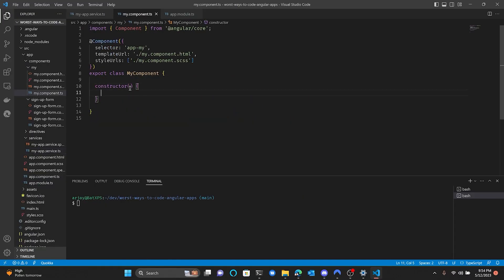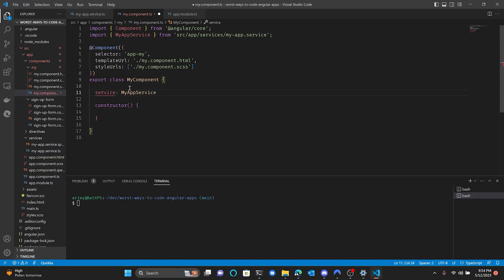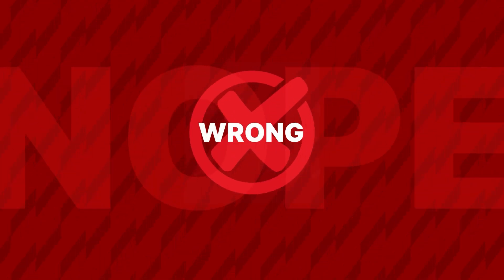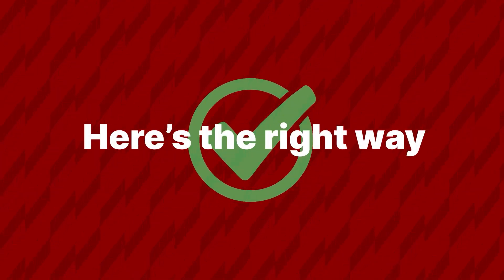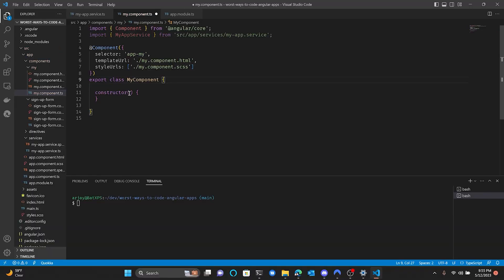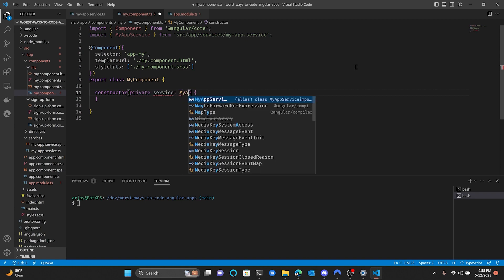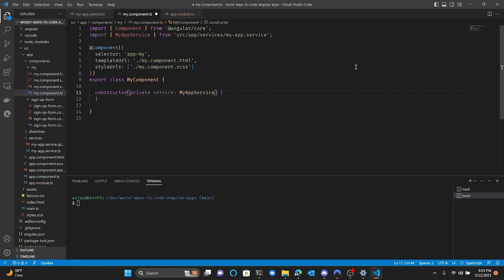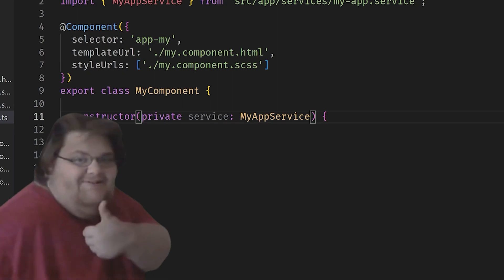I made a service. Now time to have my component use it. I made a service. Now time to inject it into my component. Angular handles the rest and there's no tight coupling of classes. What a great feature!